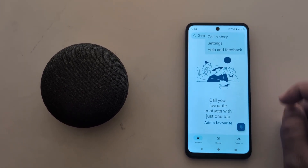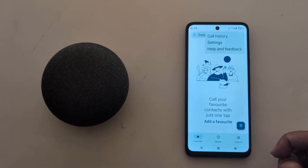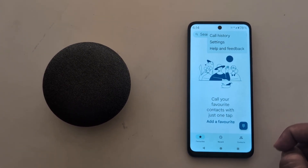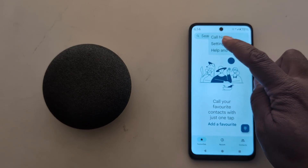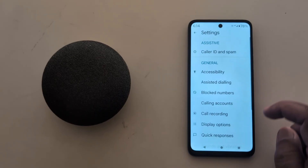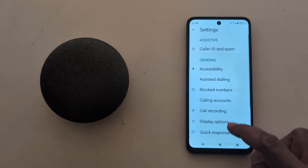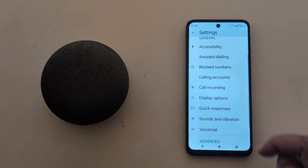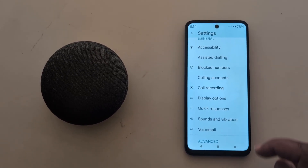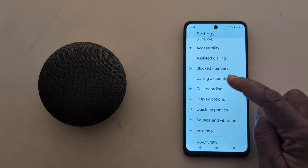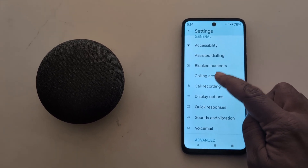Tap on Settings. Now scroll down and you can see the Calling Accounts option. Tap on it.